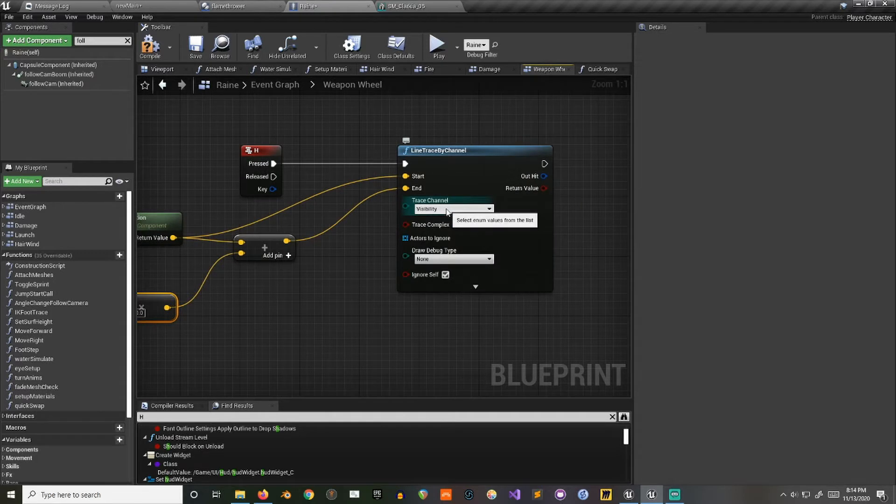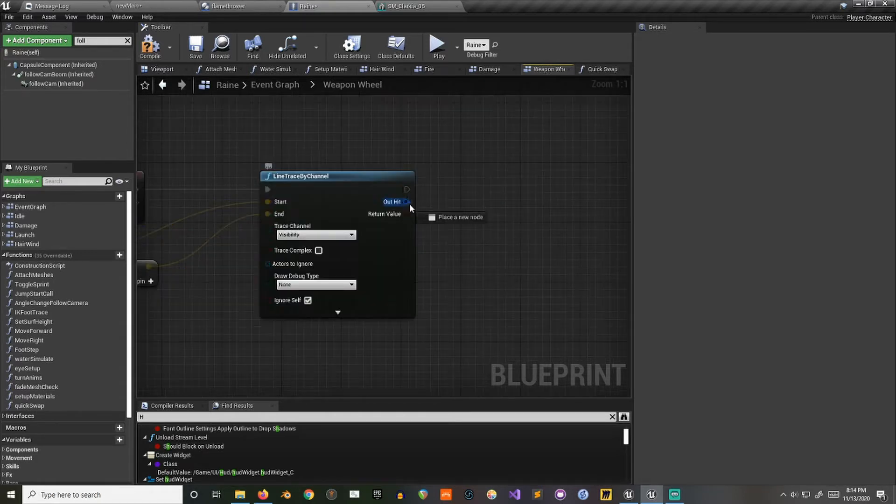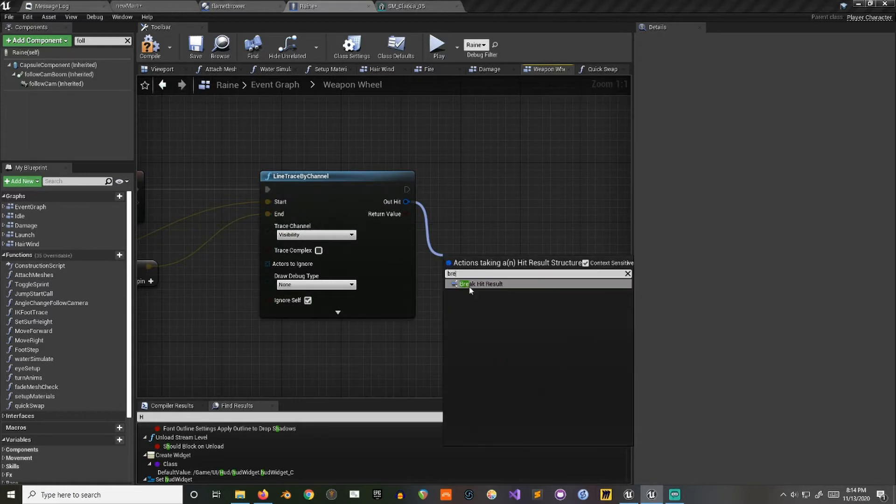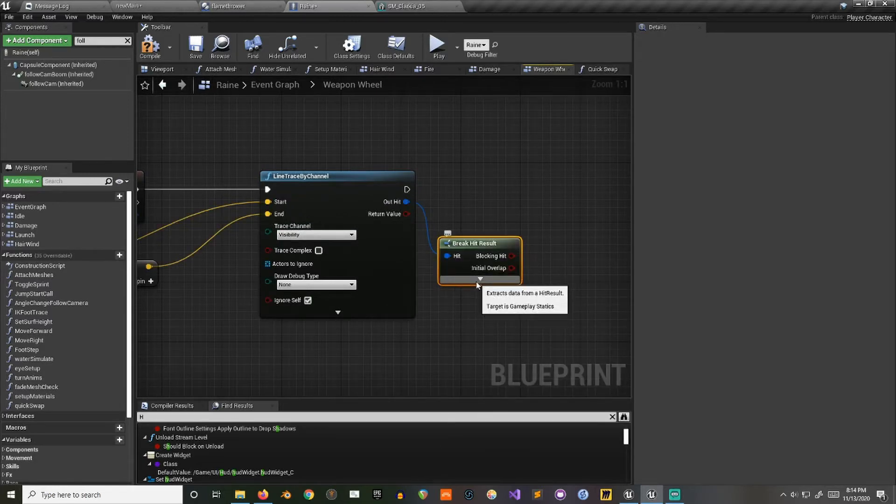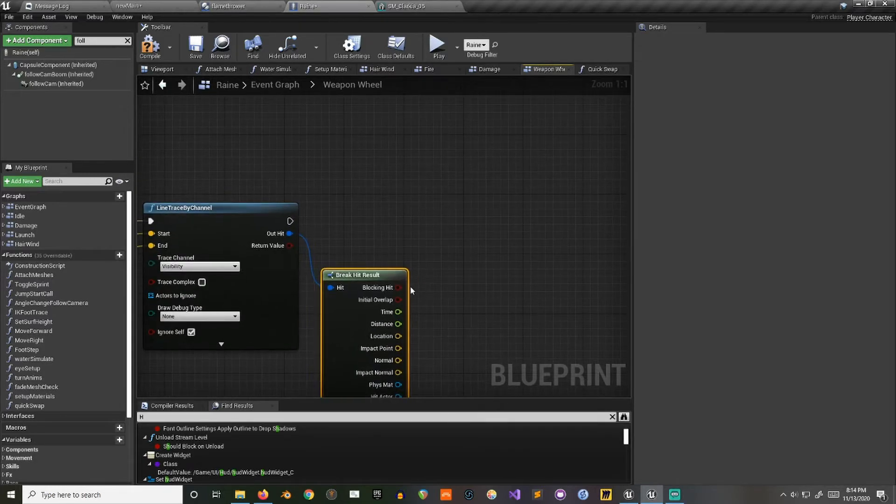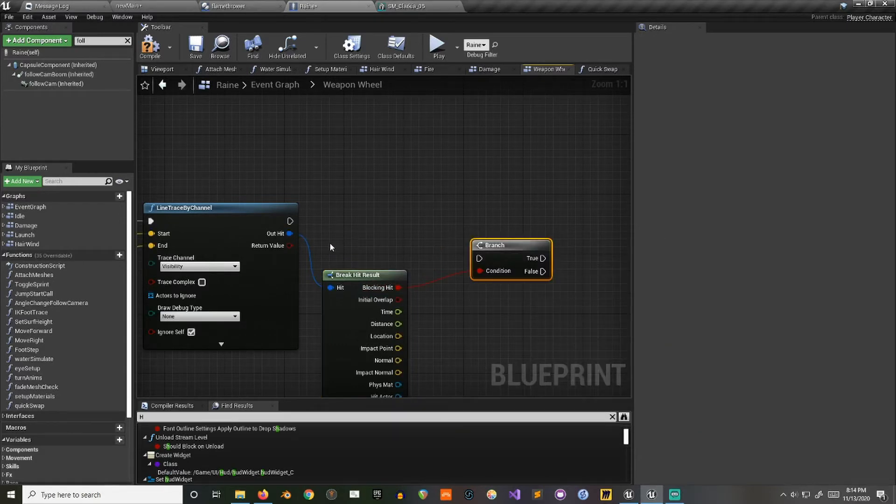Make sure this channel is the same as what your plant is colliding on. Check if we've got a blocking hit.